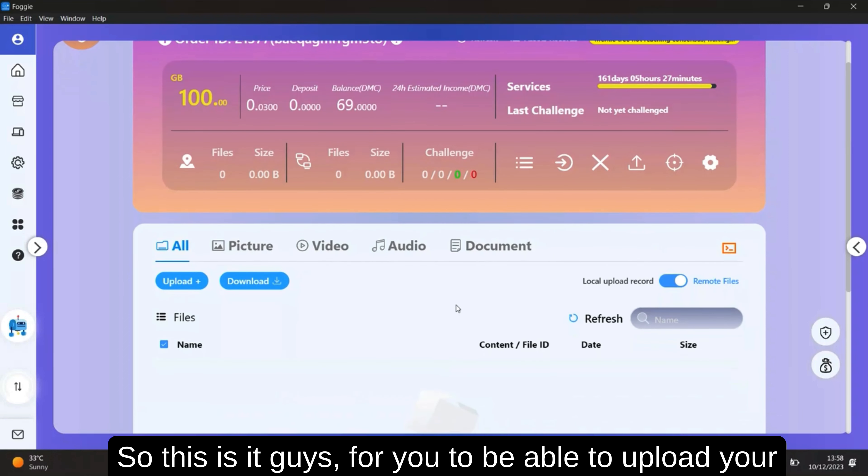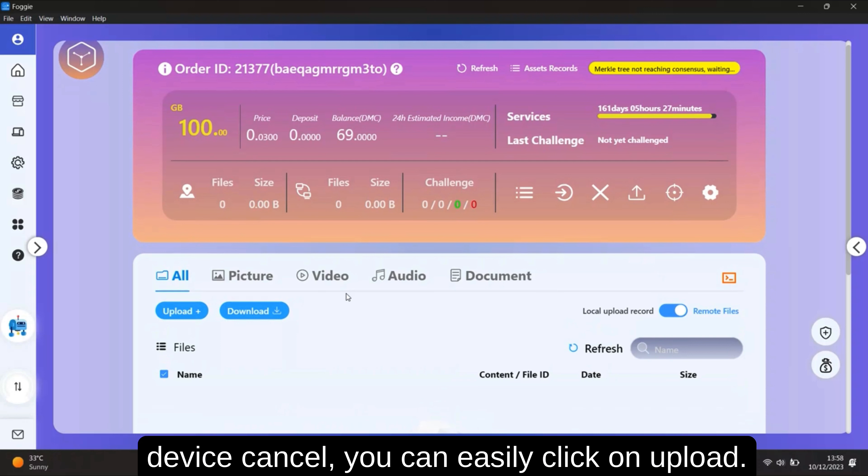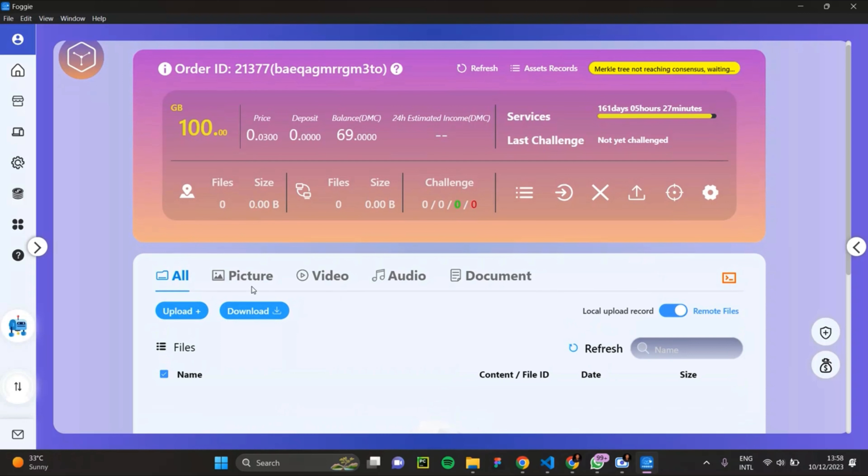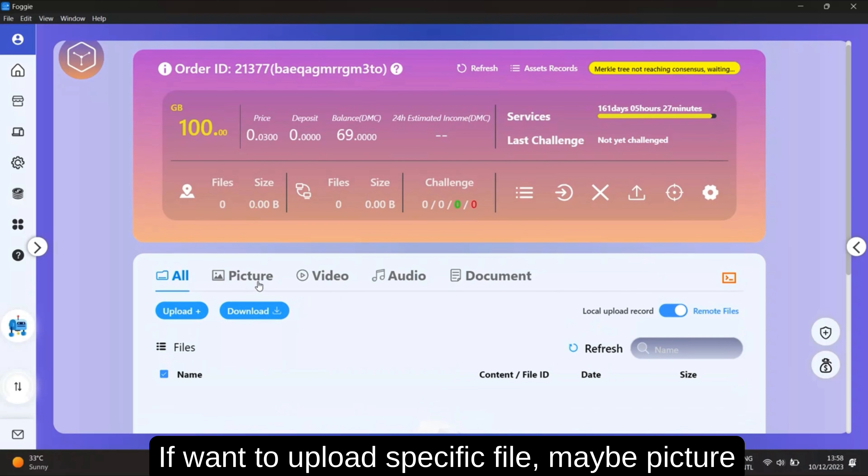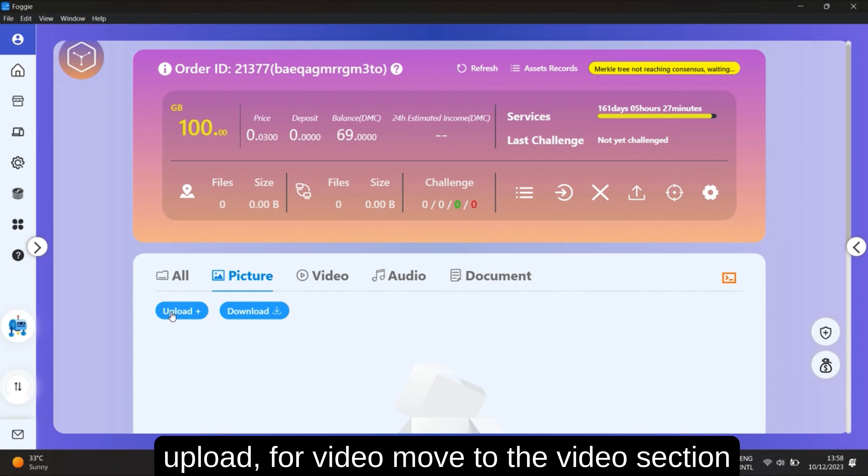For you to be able to upload your files, you can easily click on upload. If you want to upload a specific file, maybe a picture, you move to this picture section and click on upload.